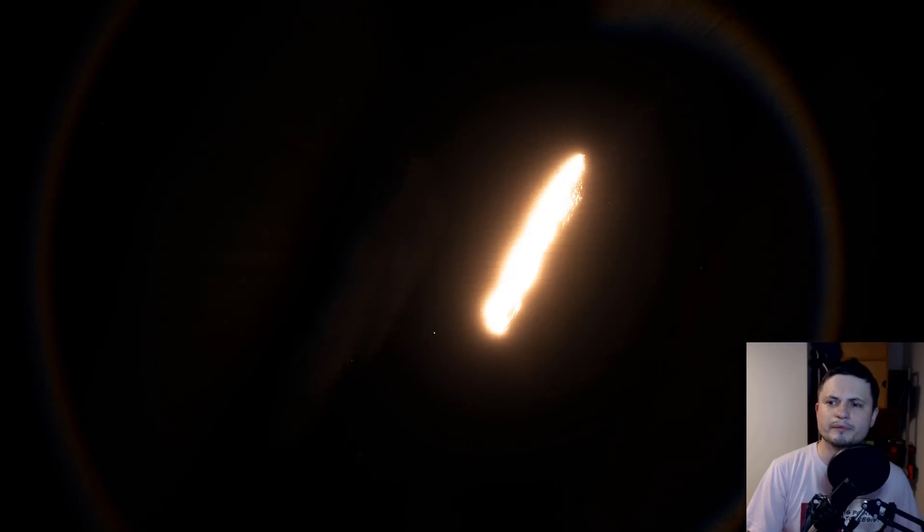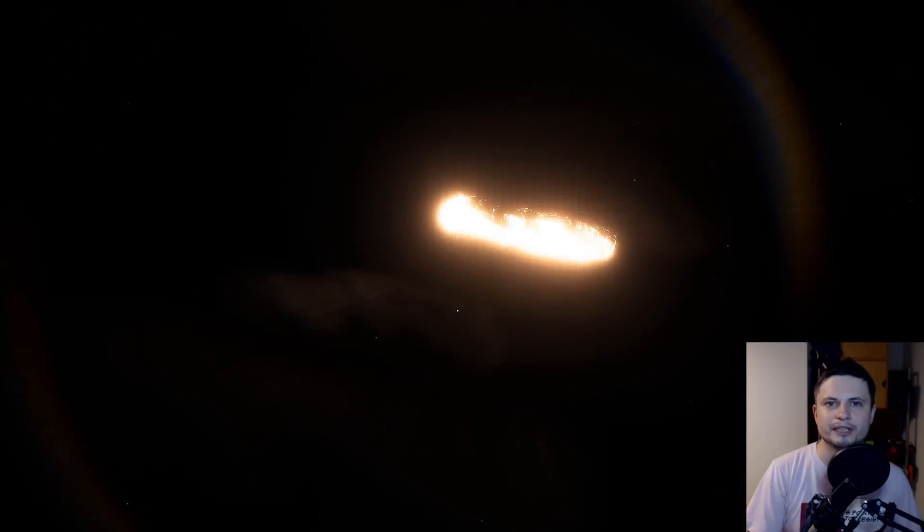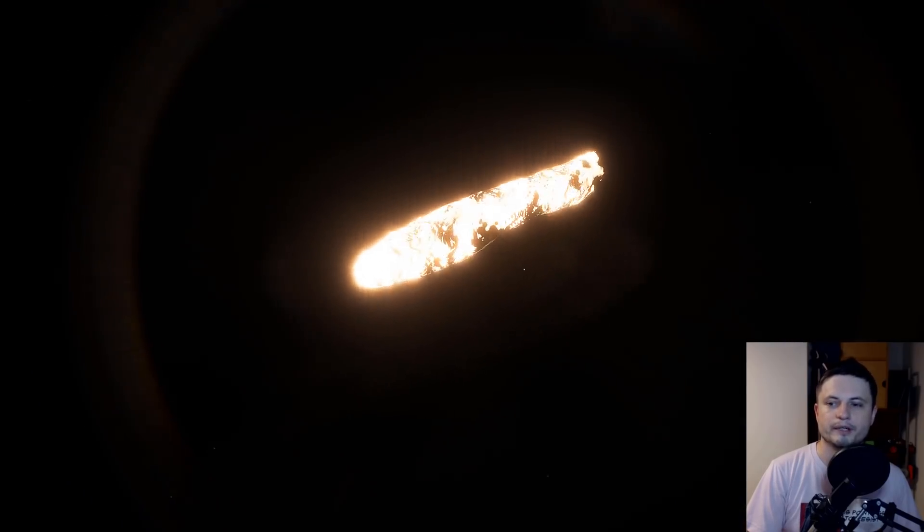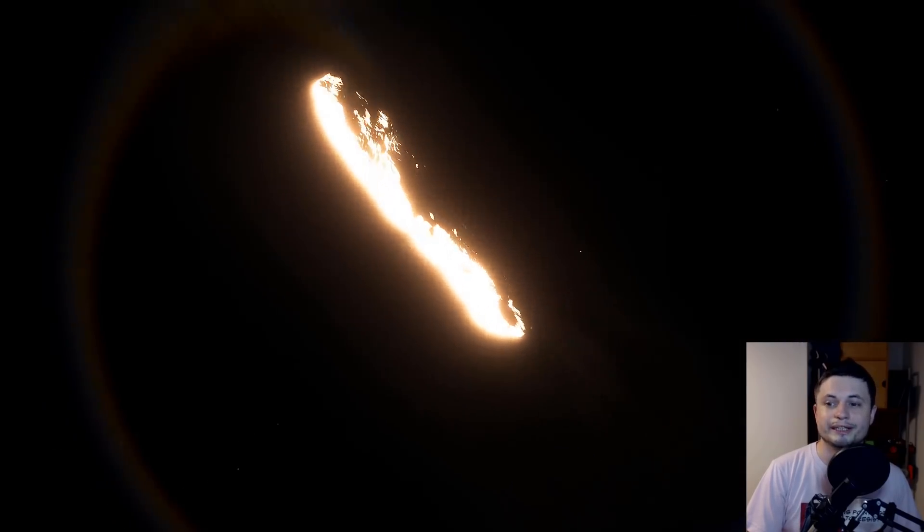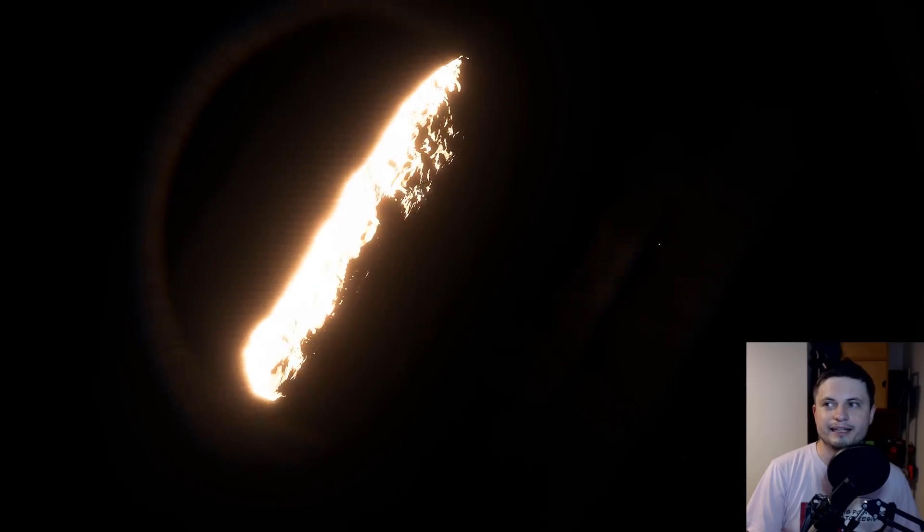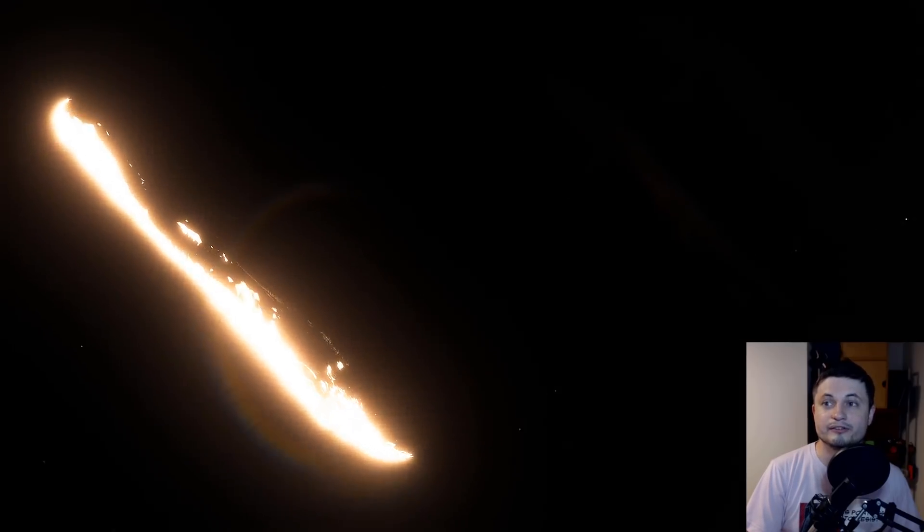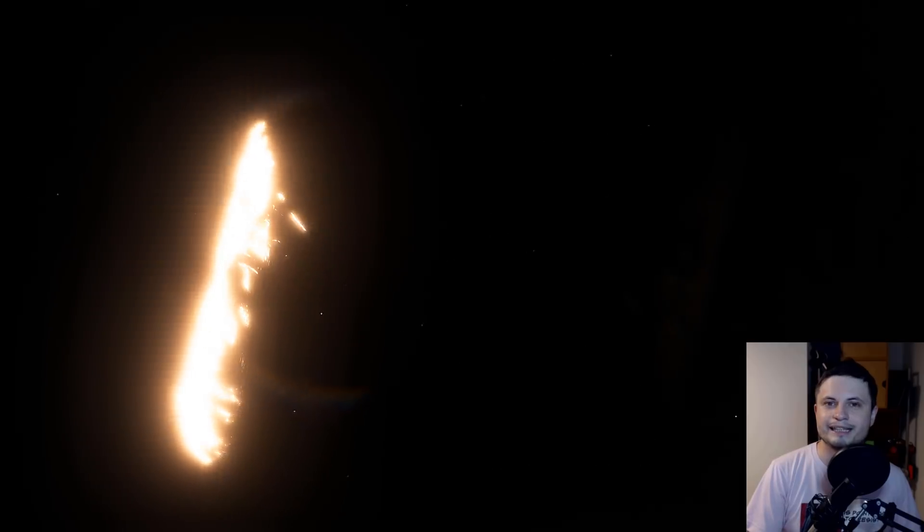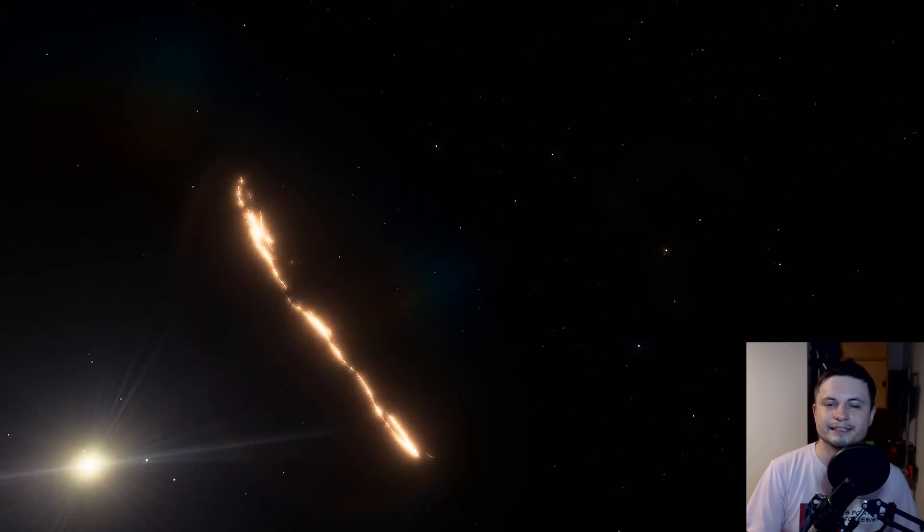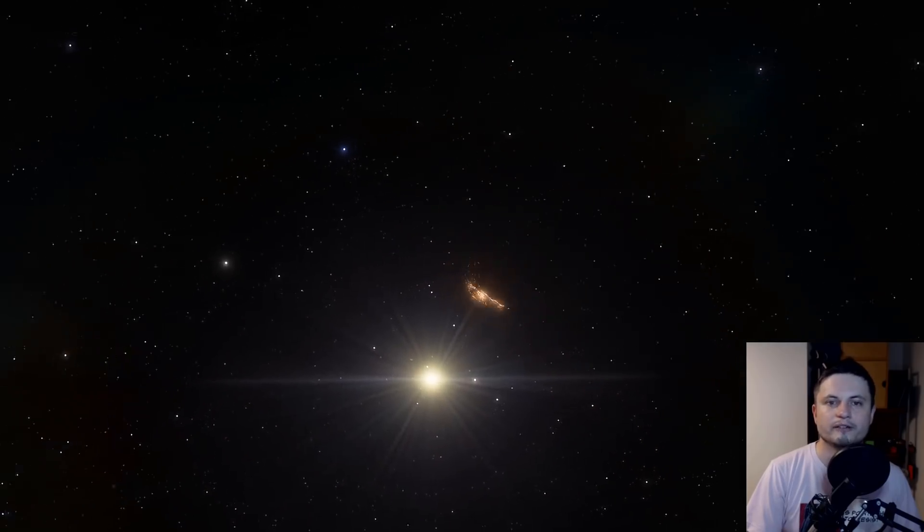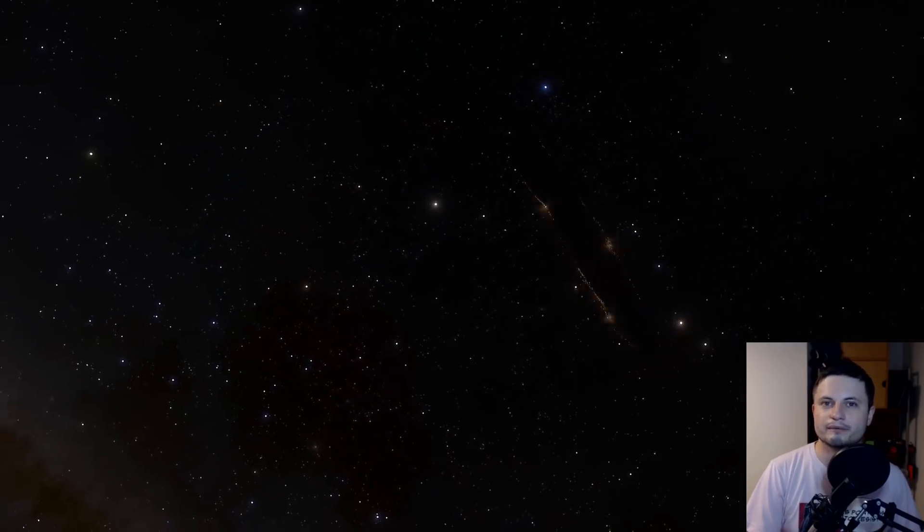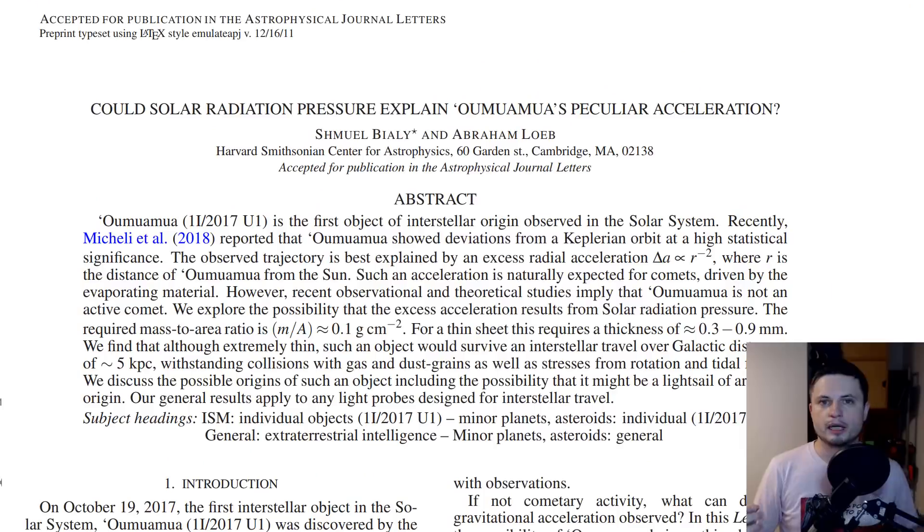It's not going to be easy for us to find a conclusion to this particular object. We might never actually know what it is. But I think most scientists agree with me when I say that it's very unlikely to be anything extraterrestrial in terms of aliens. It's an extraterrestrial object that came from outside our solar system, but it's not an alien probe most likely.